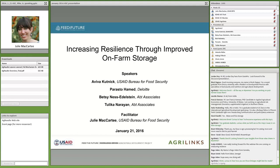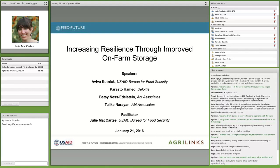USAID support to improve post-harvest storage covers three areas: improving agriculture productivity, expanding markets and trade, and increasing economic resilience of households and vulnerable communities. We support many activities promoting post-harvest market infrastructure, such as cold storage, grain silos, warehousing, processing facilities, feeder roads, and more. Today's discussion will focus on storage at the on-farm level. Storage is a tool to achieve agriculture and nutrition objectives under the Feed the Future Initiative.